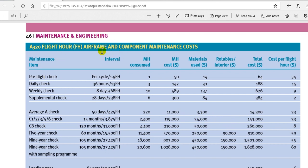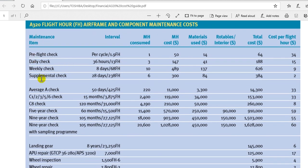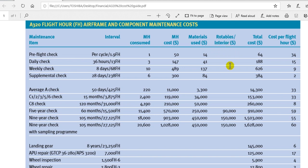This is for maintenance and engineering. The report here covers A320 family flight hours, airframe and components maintenance cost. This is the check item, and here is the man-hour consumption, the man-hour cost, labor rate, material cost, and rotable cost. The calculation is in US dollars, and this is the total cost.